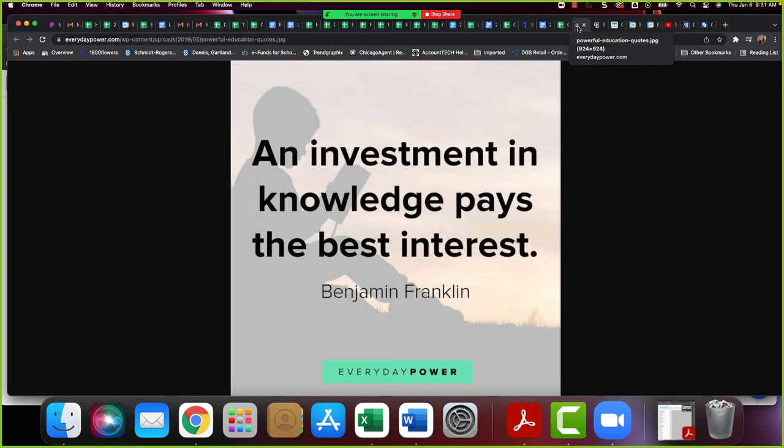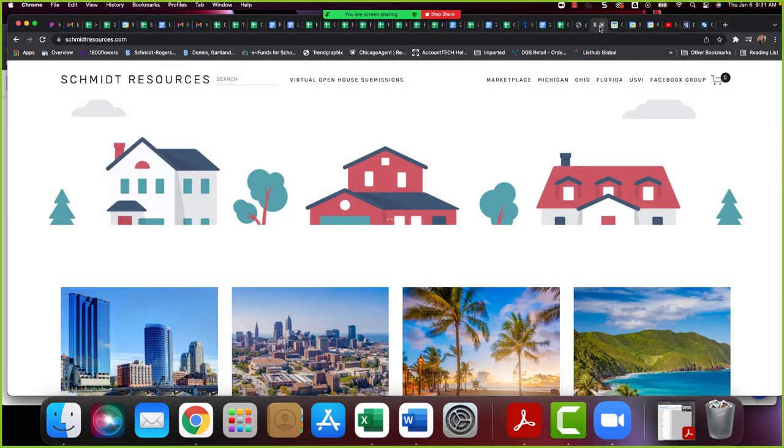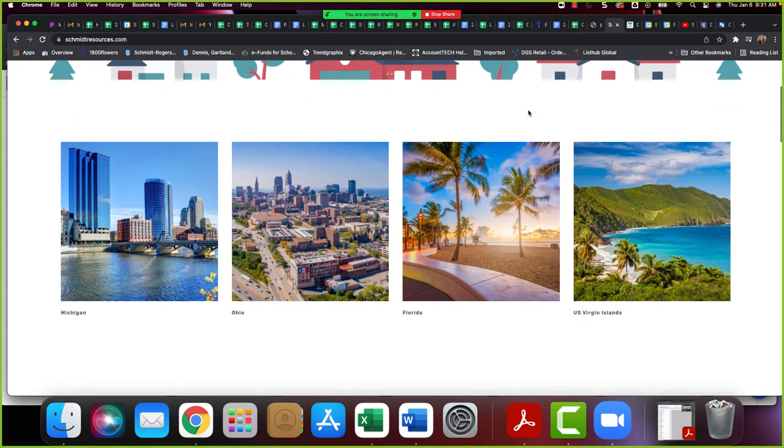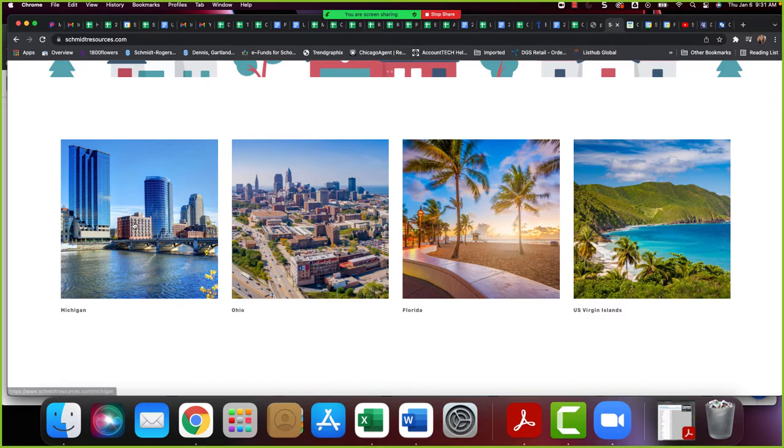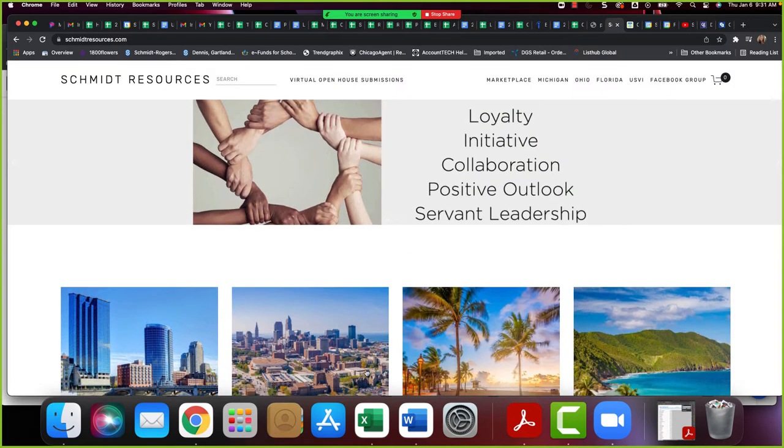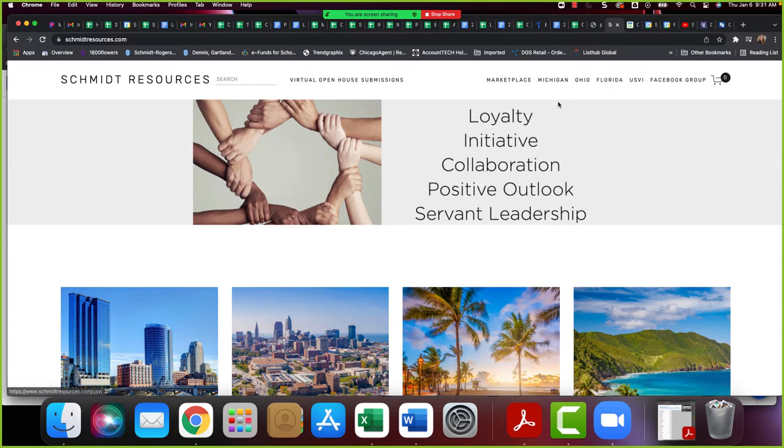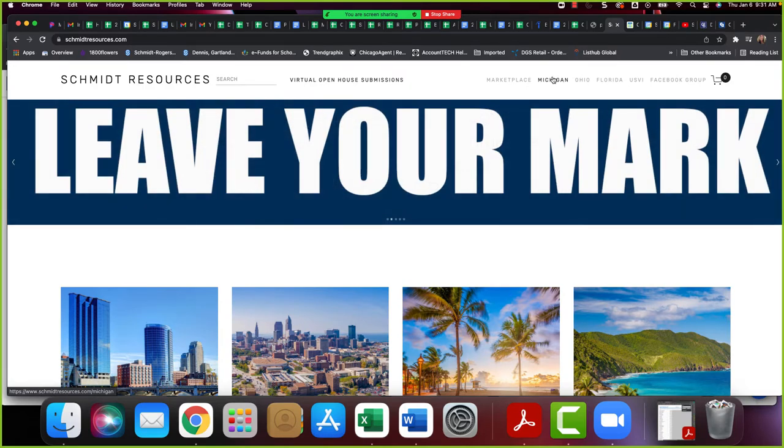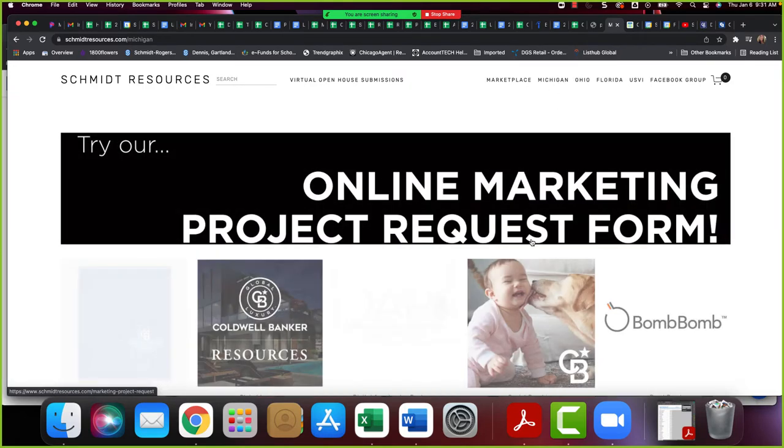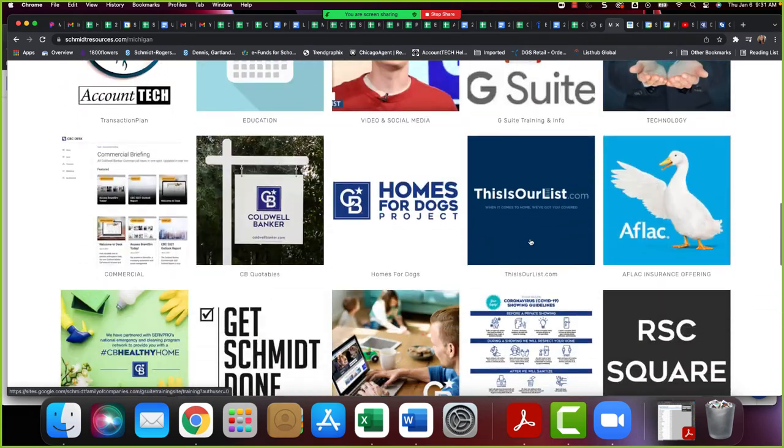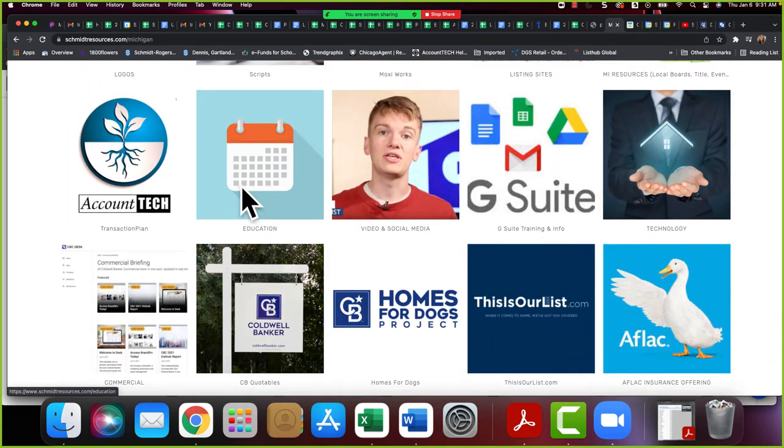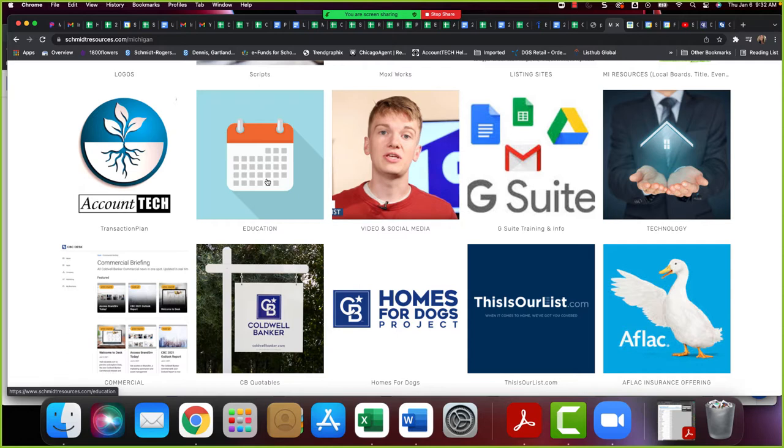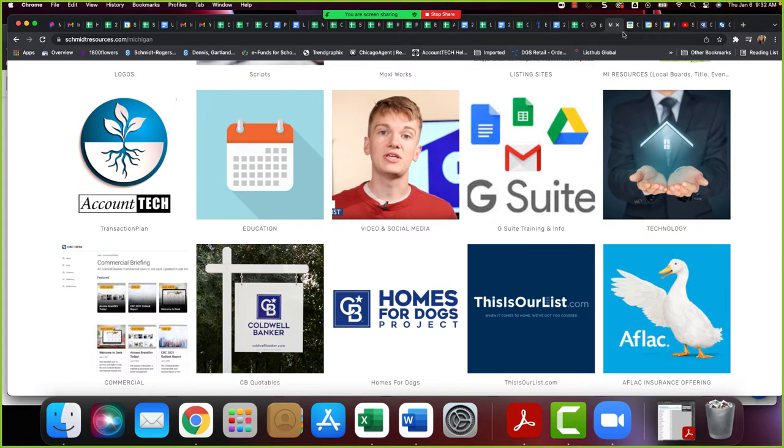Okay, so the first one I want to talk about is our local Schmidt Resources. If you've been with us for more than an hour you should know all about SchmidtResources.com. Here is our landing page. You can get to your Michigan, Ohio, Florida or USVI region from our beautiful photography or up here in the upper menus. In each one of these regions there is an education square.